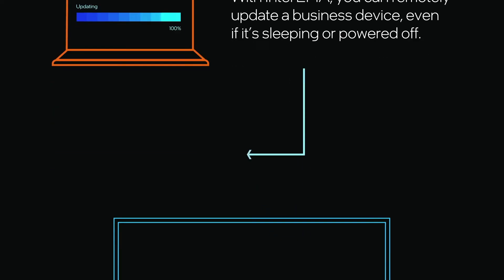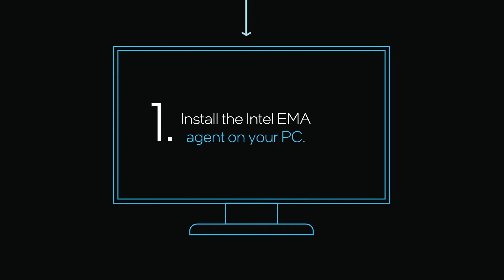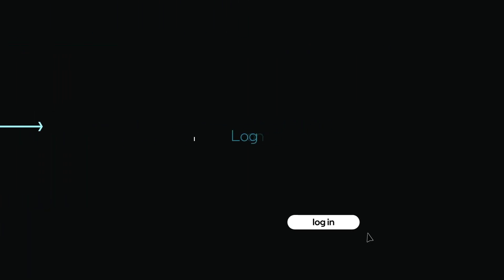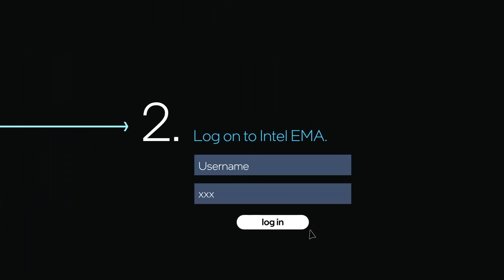First, install the Intel EMA agent. Next, log on to Intel EMA.